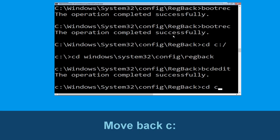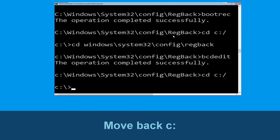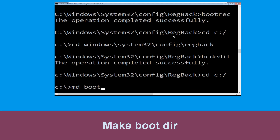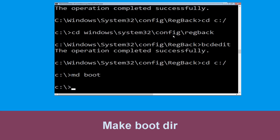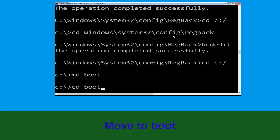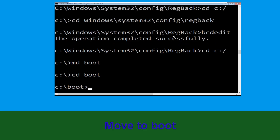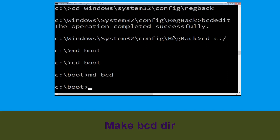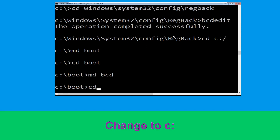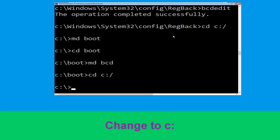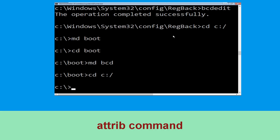Now execute this command: type 'cd c:\' and hit Enter. Now type 'md boot' and hit Enter. Now execute this command: type 'cd boot' and hit Enter. Now execute this command: type 'md bcd'.